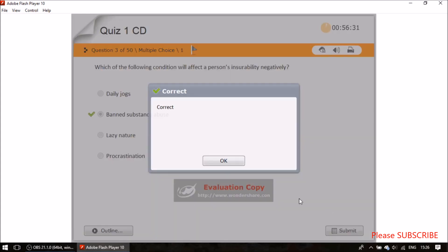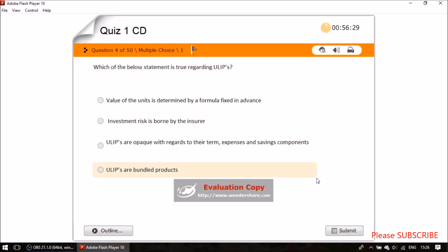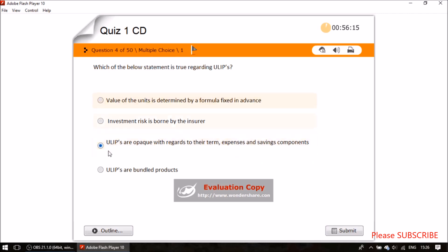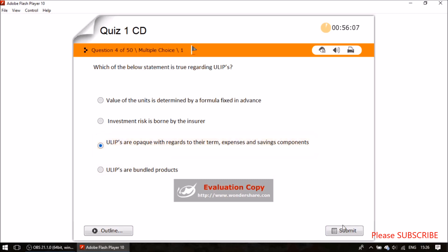Question four: which of the following statements is true regarding unit-linked insurance policies? As a test-taking tip, the longest answer option is often the correct answer. Unit-linked policies are transparent with regards to their charges, expenses, and savings components — this is the correct answer.